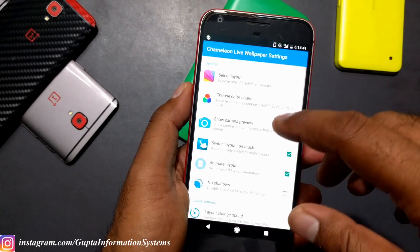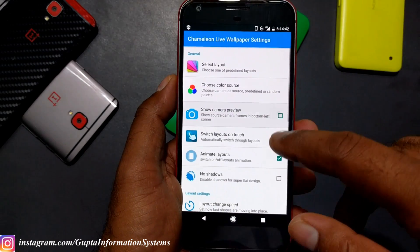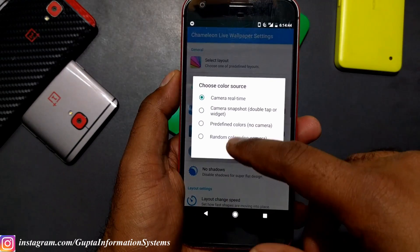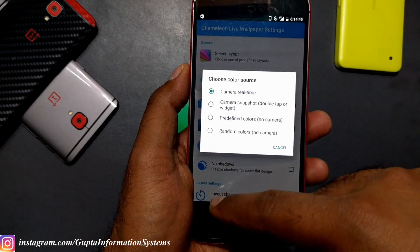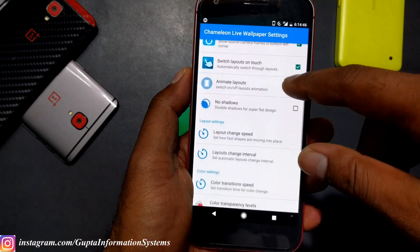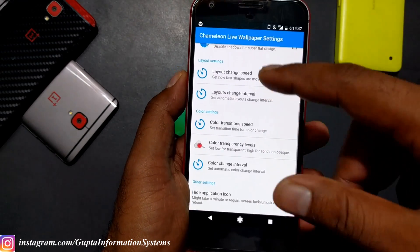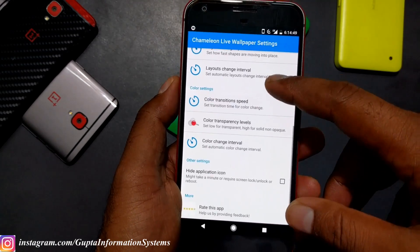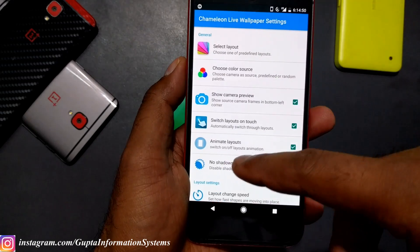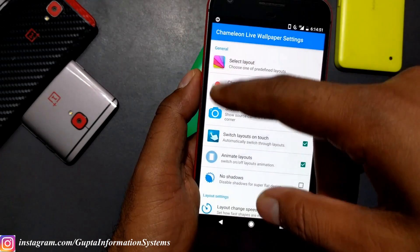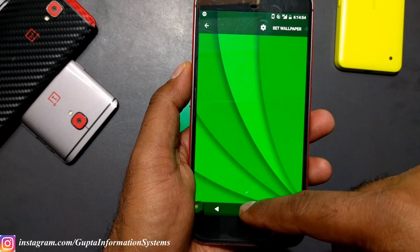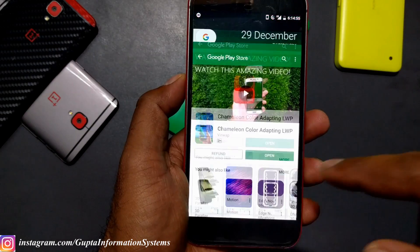If you go to settings, you can get a camera preview and you can adjust some options - shadows, speed - and you can also modify transparency. I've already set it. Sometimes it crashed for me.